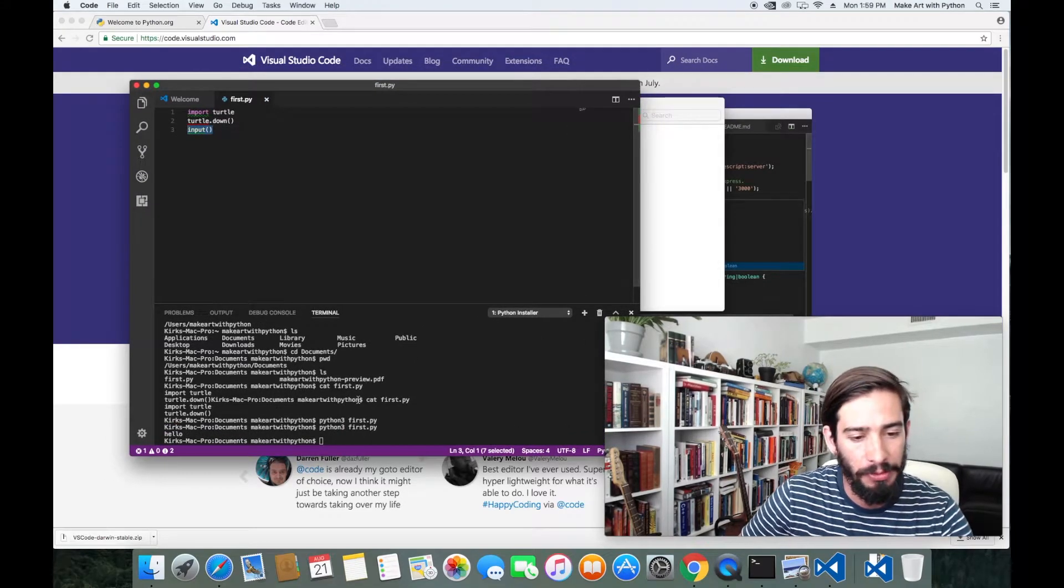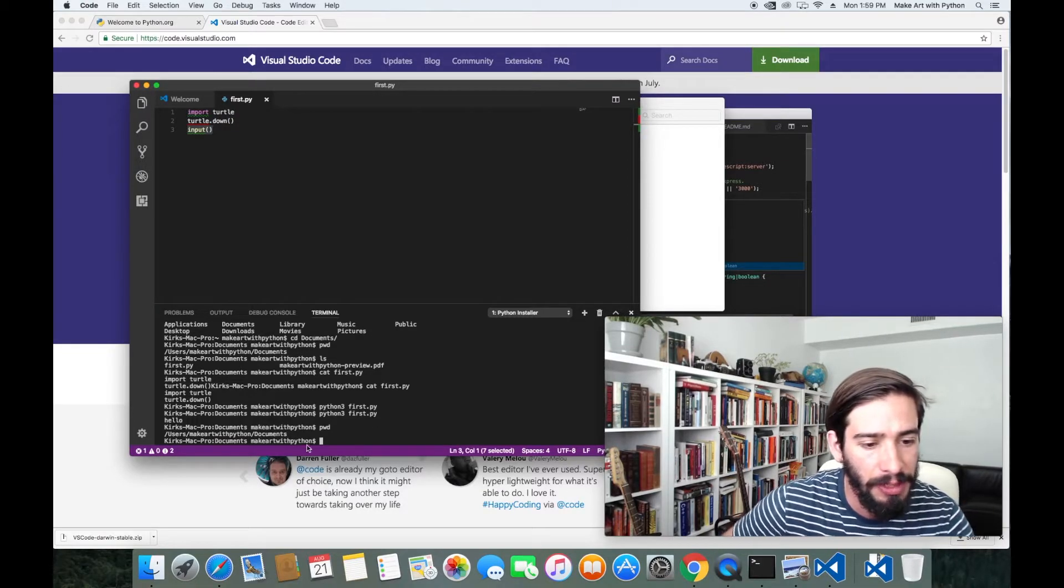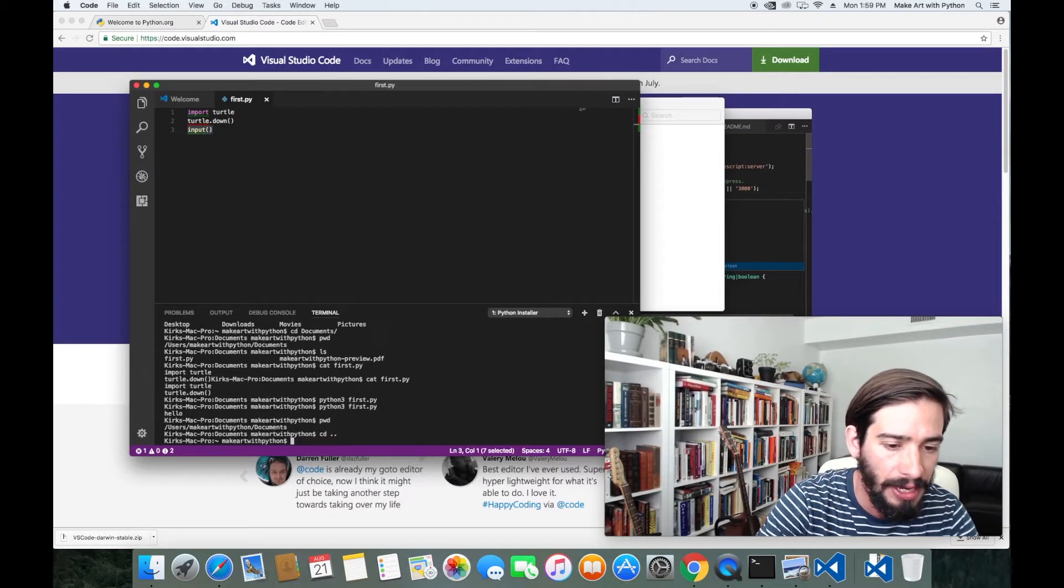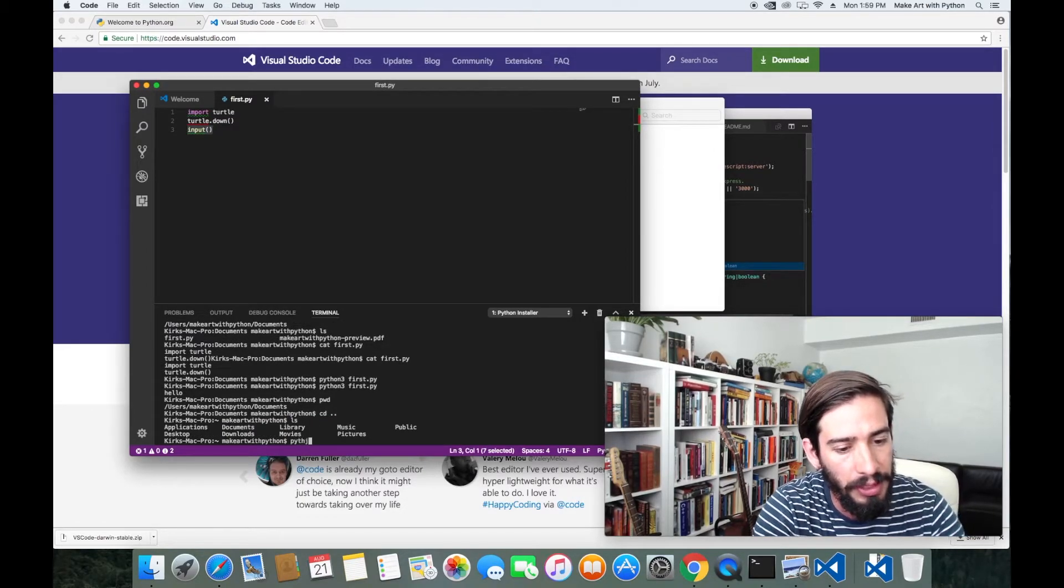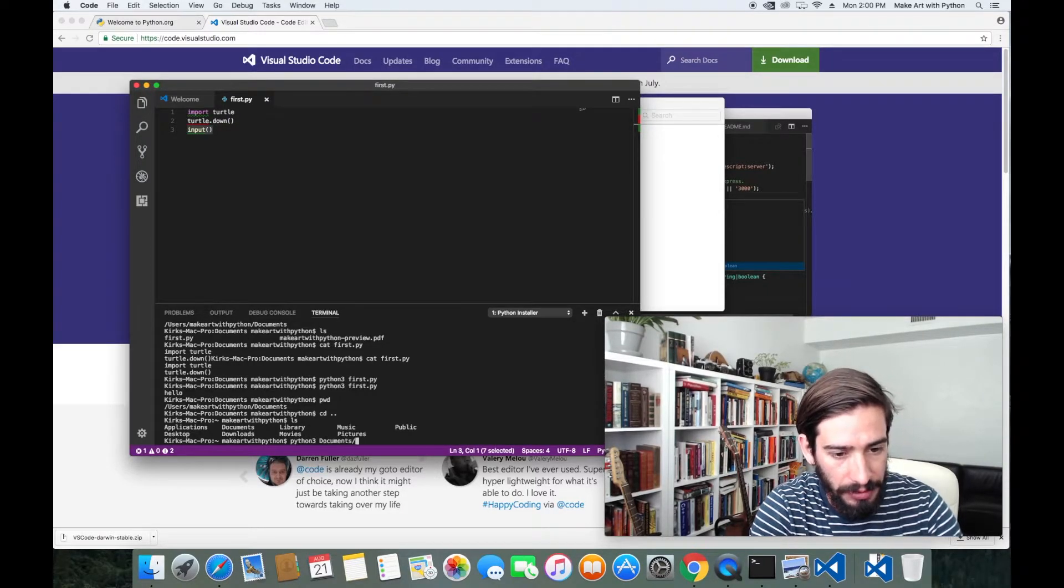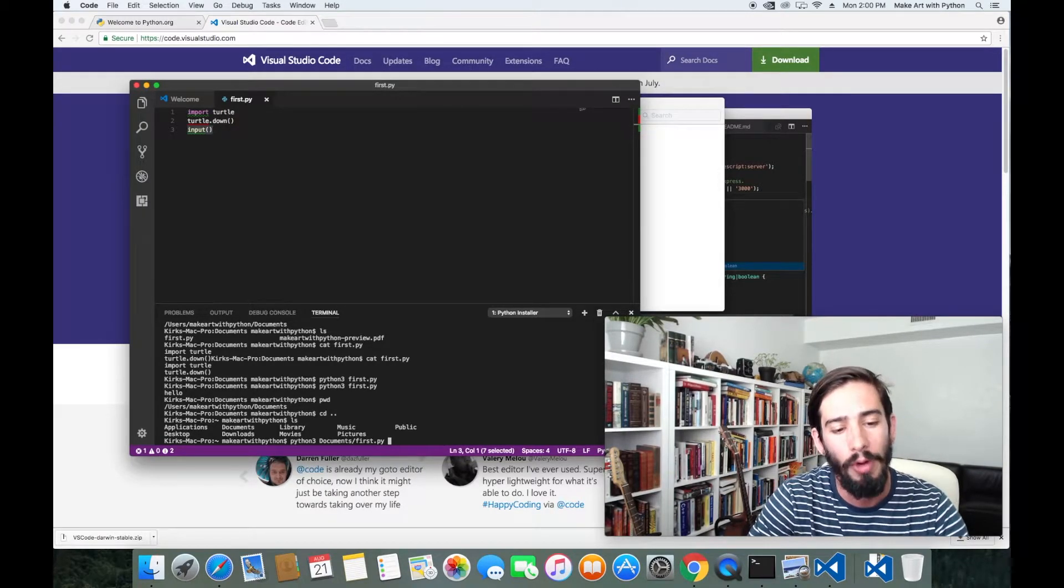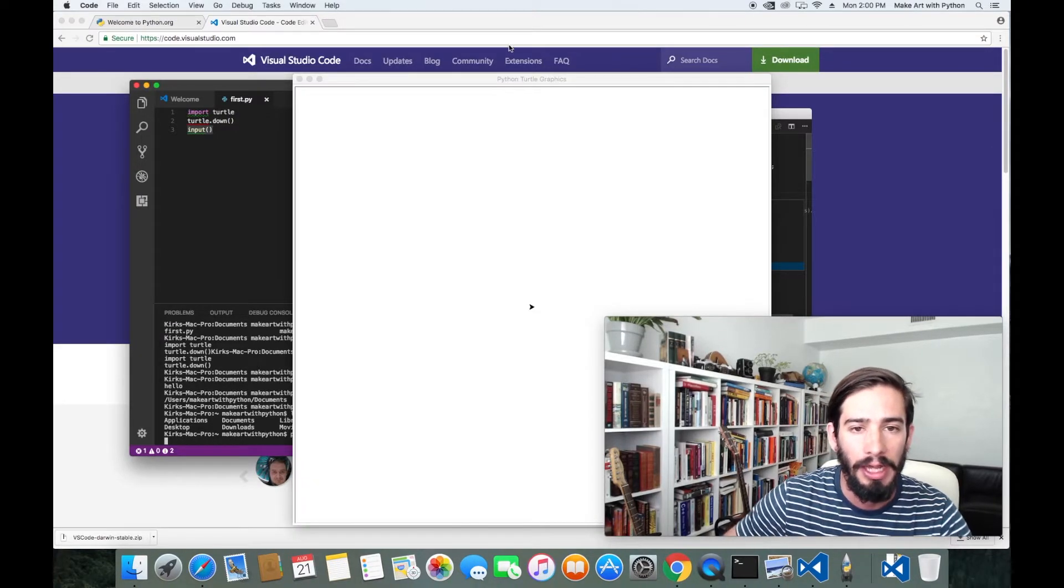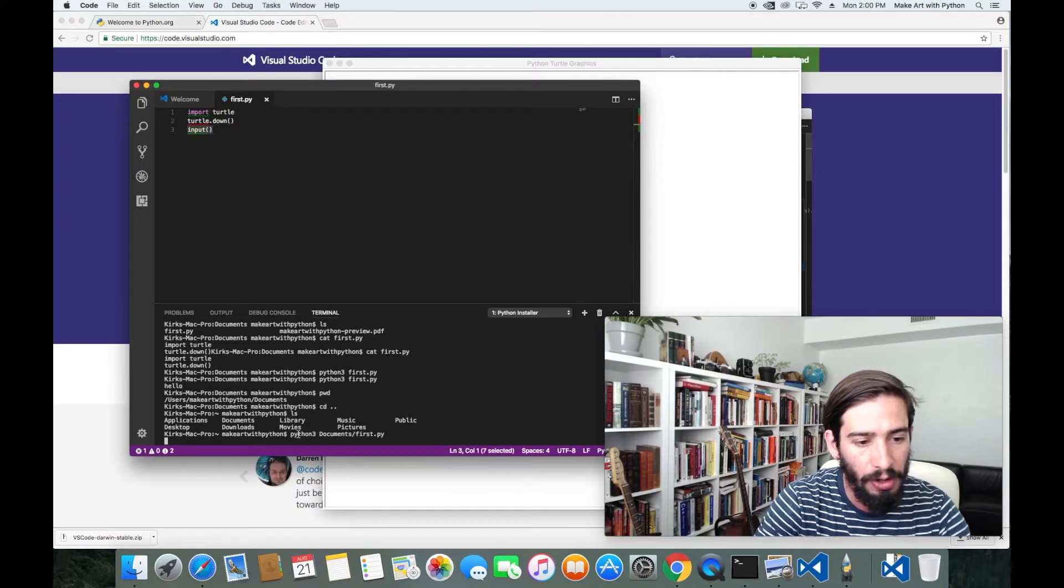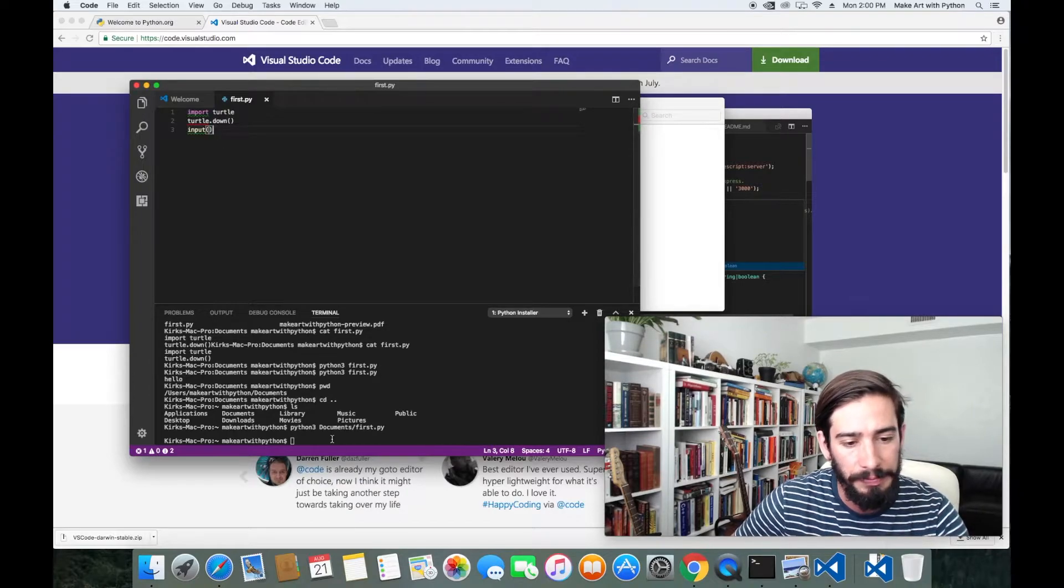Let's do an input to stop the program from exiting immediately. Now you'll see we have this Python Turtle Graphics, and this is what that turtle.down does. If I type something into the input, my program will exit. Let's start with the terminal. Right now, if I do print my working directory, I'm in this users make art with Python documents directory. If I go back and I type in ls, I'm outside of that directory. I could also do Python 3, documents slash first dot py. That's going to tell Python where that file is relative to the current directory. Now you'll see we still have this program again.